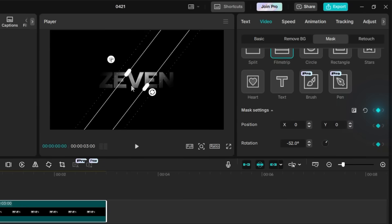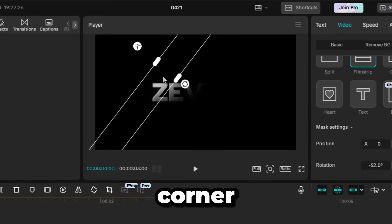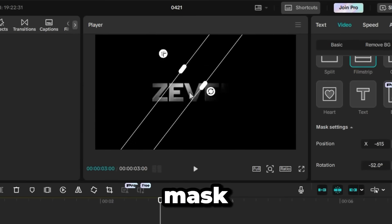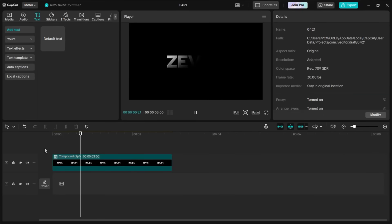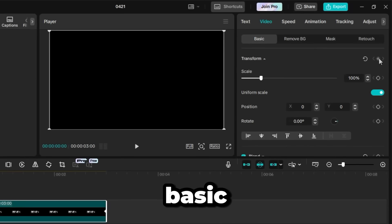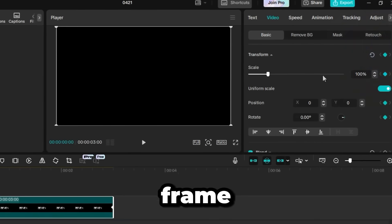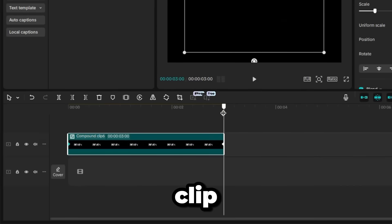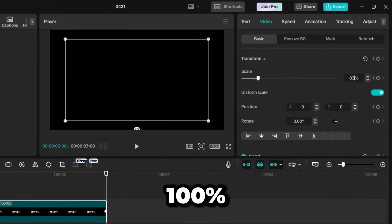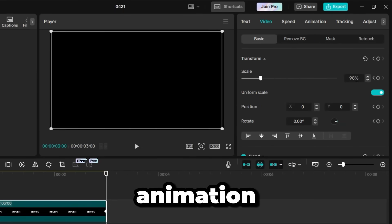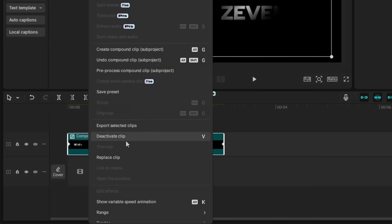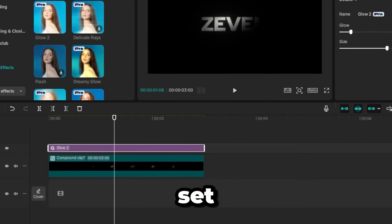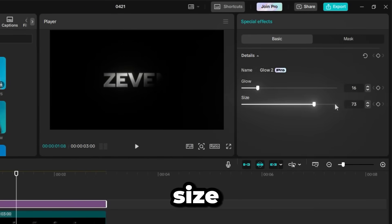Then, at the end, move the mask to the bottom right corner. Switch to the Basic tab and add a Transform keyframe at the beginning of the clip. Scale it down to 80%. At the end of the clip, set the scale back to 100% to create a subtle zoom-in animation. Right-click the clip again and make Compound Clip. Finally, apply a glow effect. Set the glow to 15 and increase the size to the maximum. That's it! It works just as smoothly.